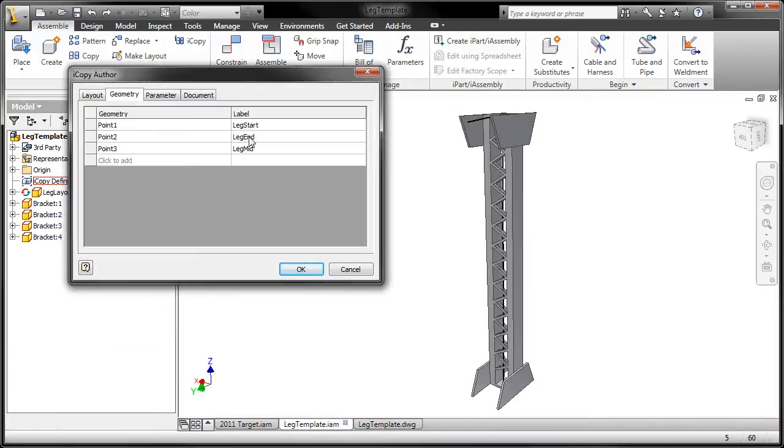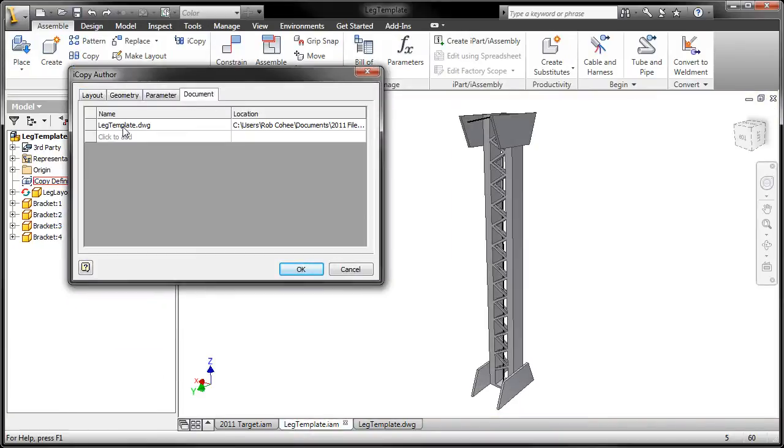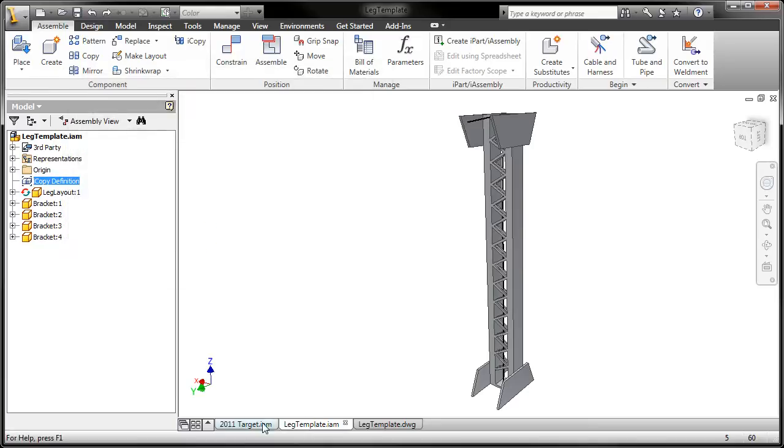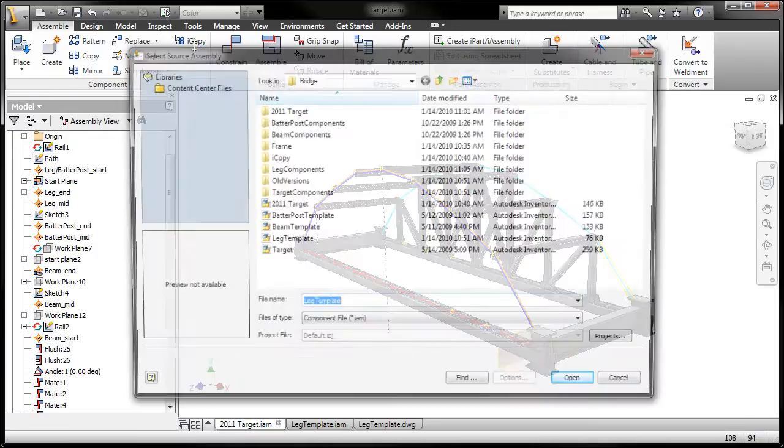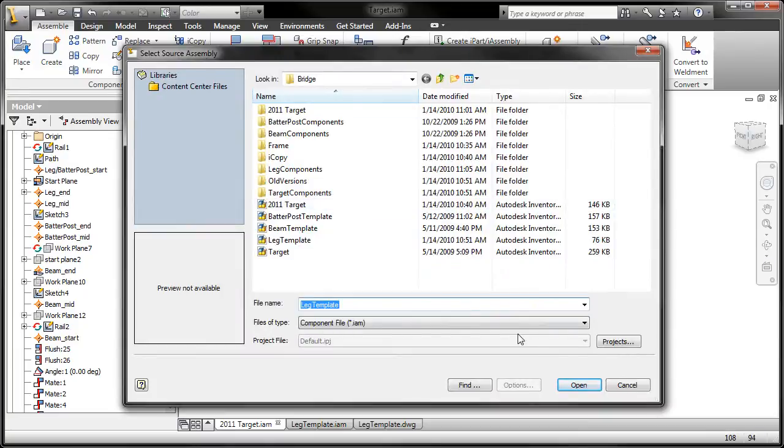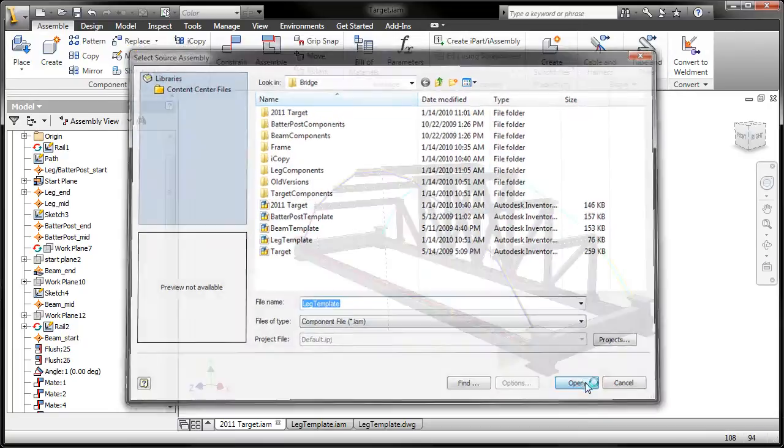Instead of painstakingly adjusting the size of each copied element manually, use the new iCopy feature of Inventor to copy and resize your sub-assemblies automatically.